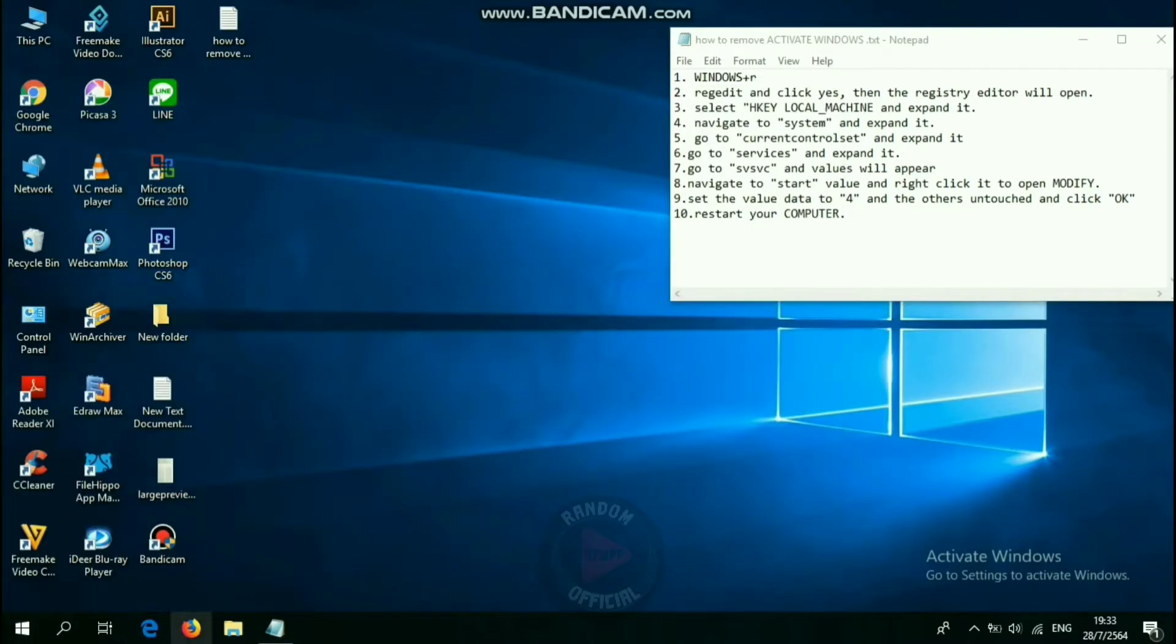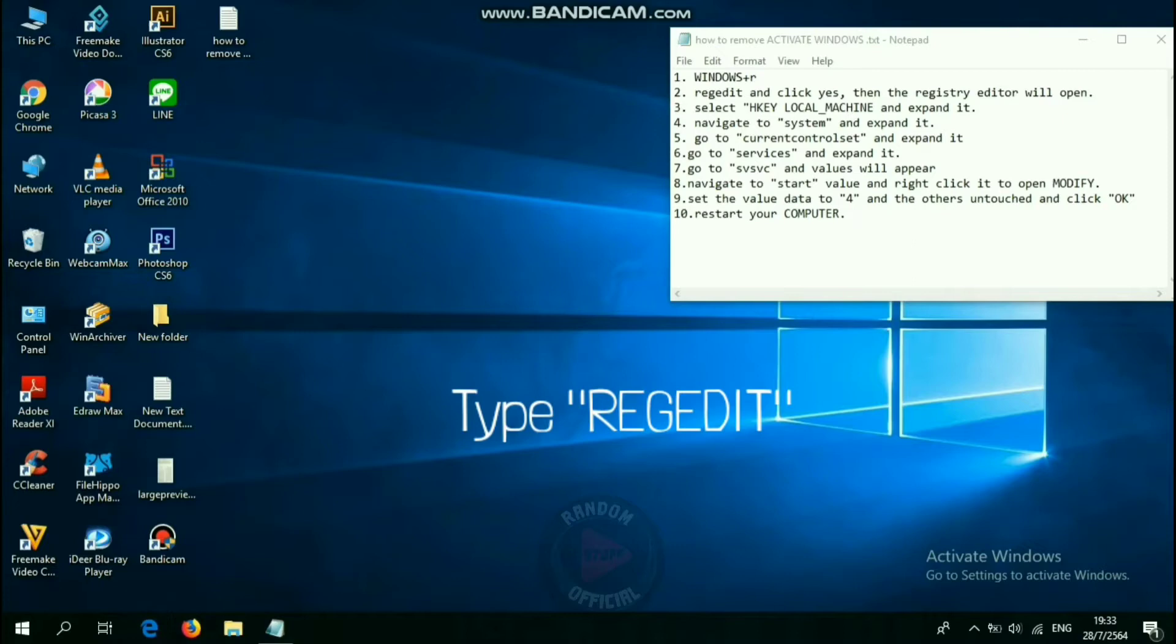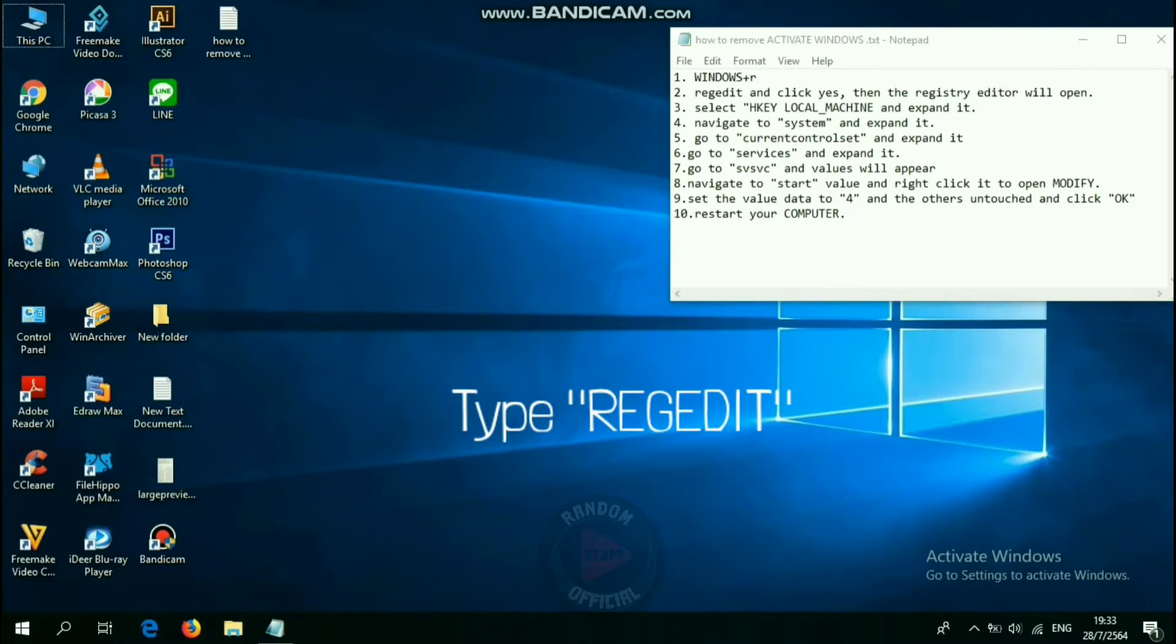Step 2: Type this text and click yes, then the registry editor will open.